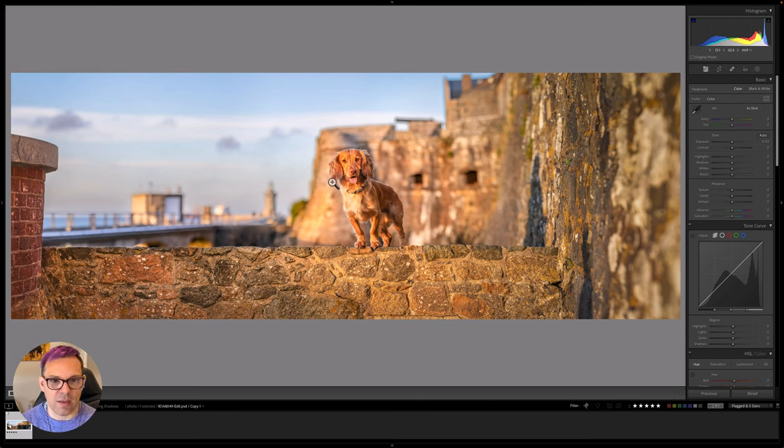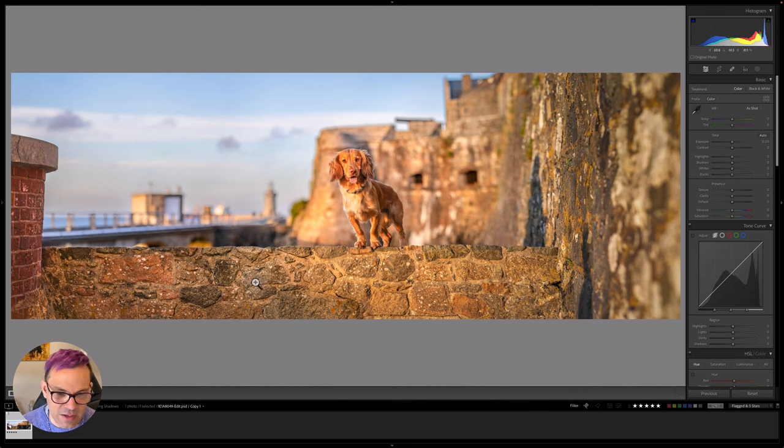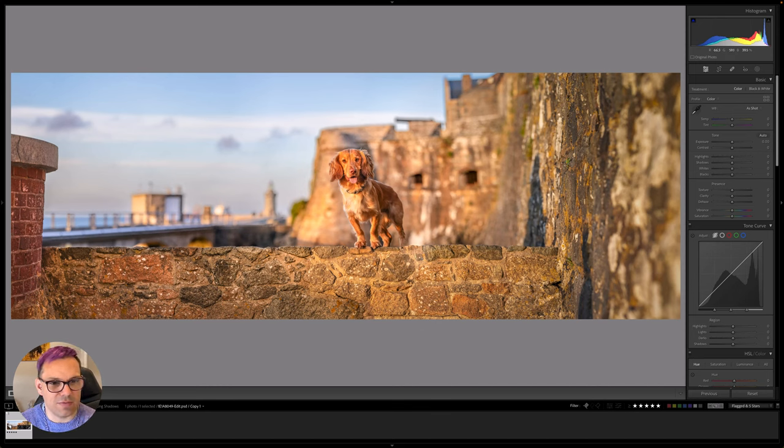And now I can really focus on the dog rather than coming down into this really dark space down here. So yeah I think let's call this edit finished. I'm happy with the results there.